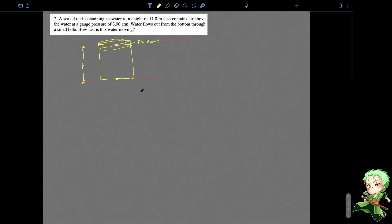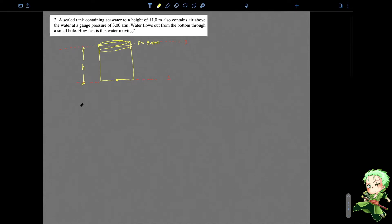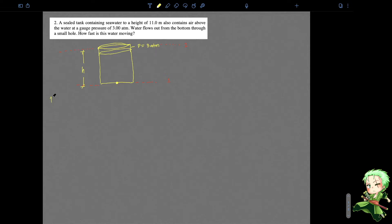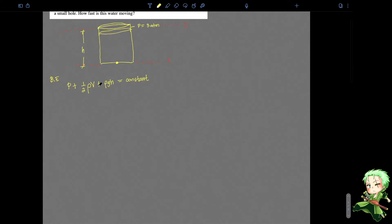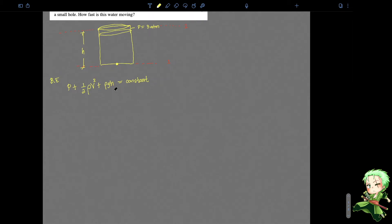The next thing you will do is to plug in Bernoulli's equation. So Bernoulli's equation gives: P plus one-half rho multiplied by the velocity squared plus rho g h — this is the additional pressure term — and that is equal to a constant. This is squared, by the way, from the previous derivation that we did. So when you have this expression for Bernoulli's equation, you will expand this.